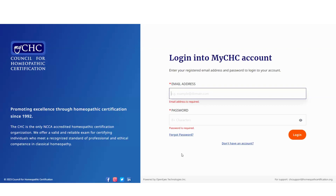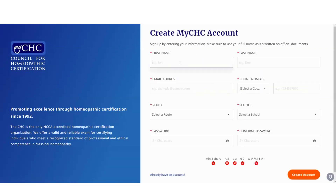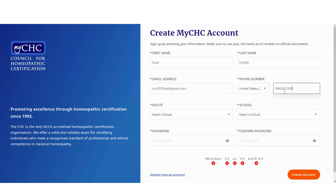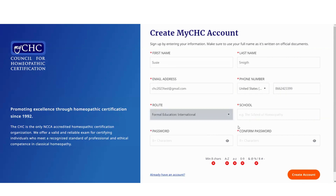Here are the steps to create an account for the international route with a license. First, click on 'don't have an account.' You'll enter all the information marked with an asterisk. Then, under 'select a route,' you'll select international.